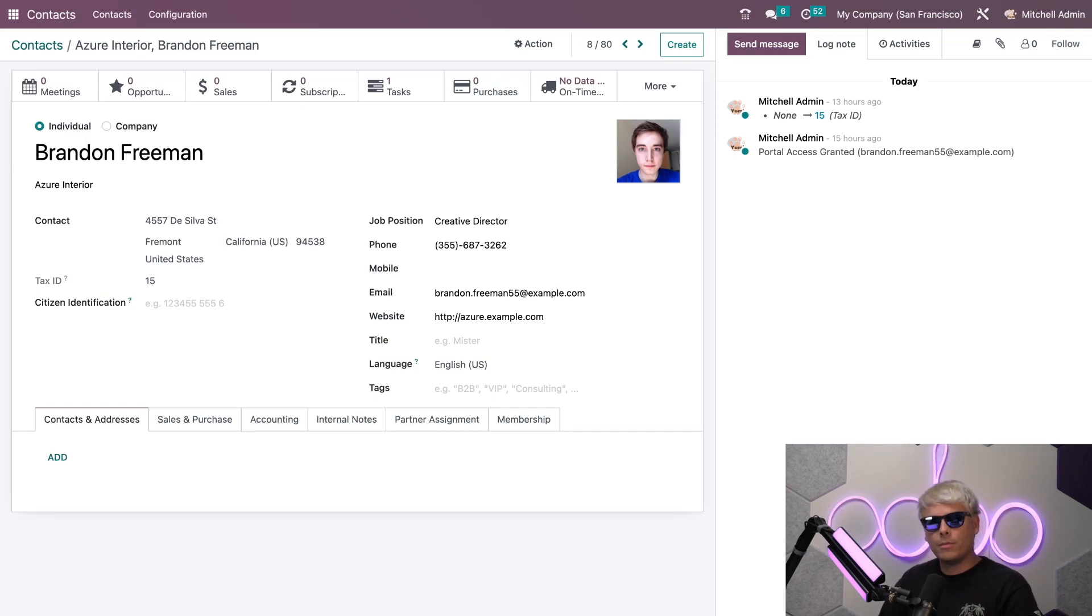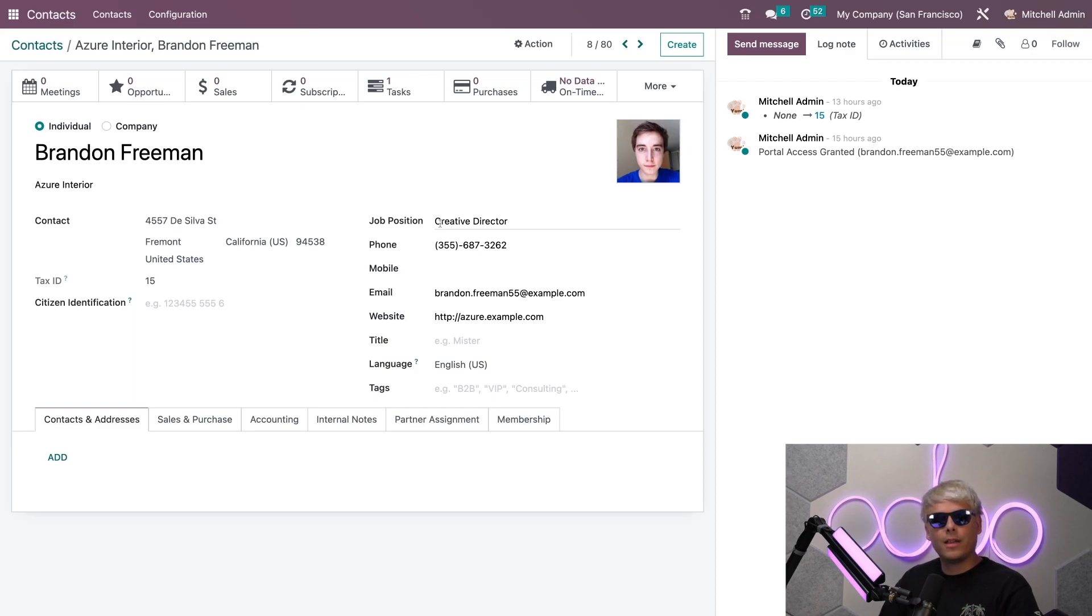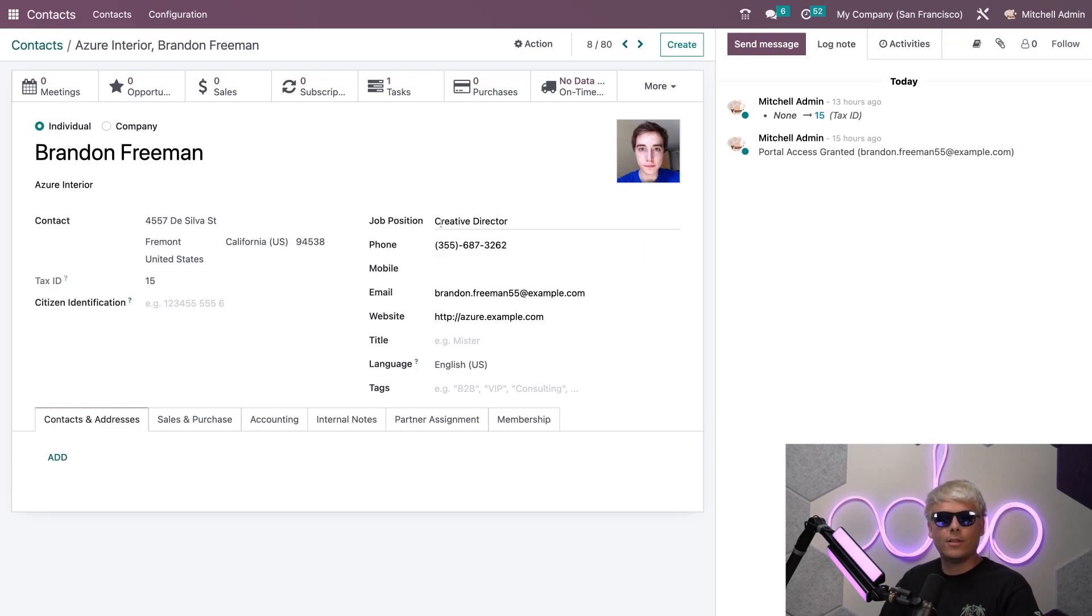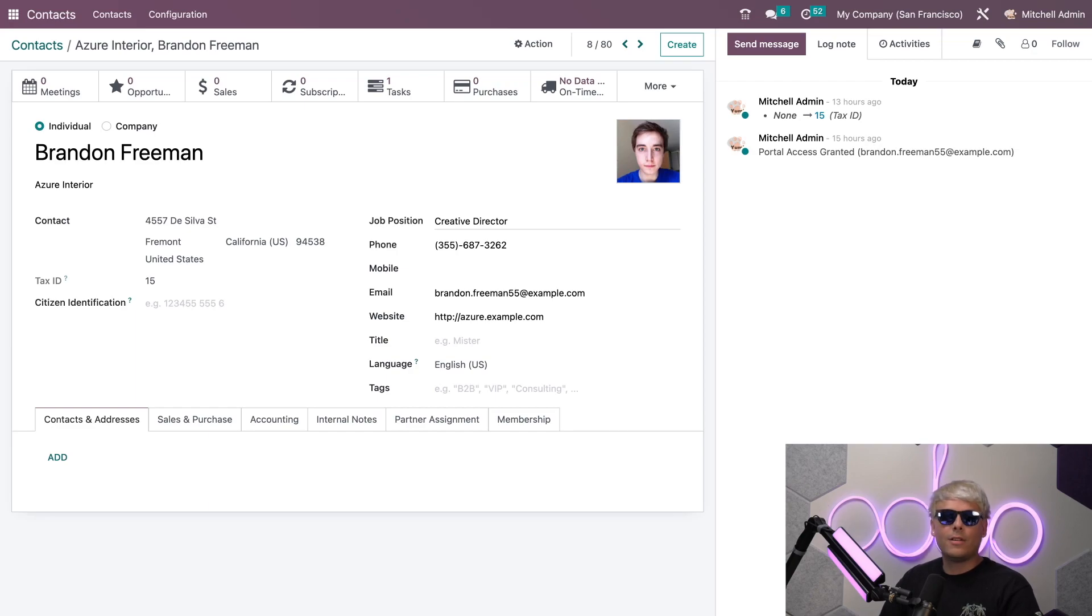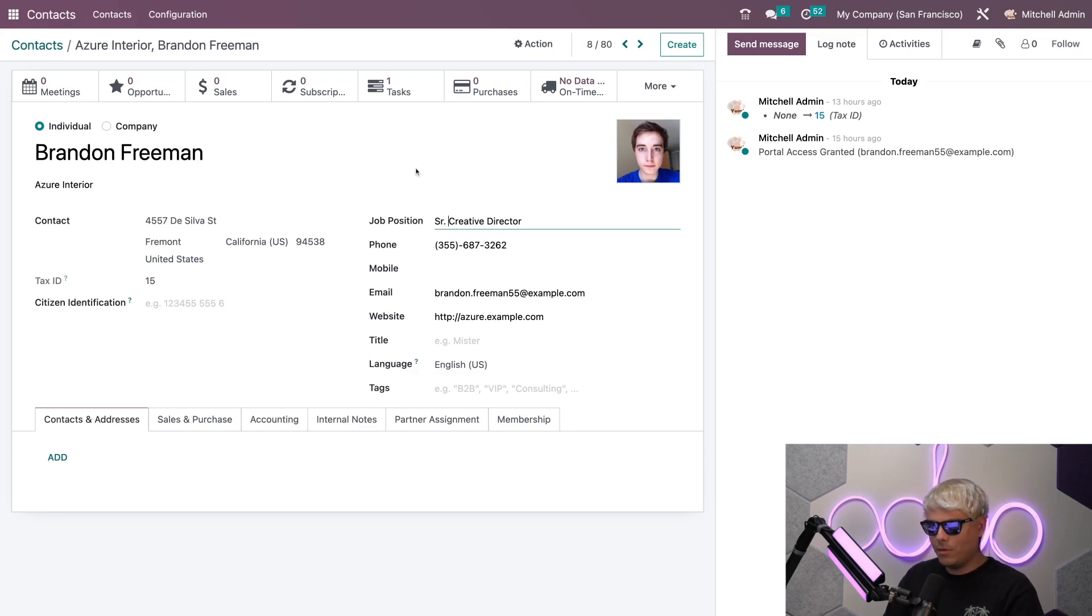I still have the same fields where I can add Brandon's phone number, email, website, and more. Additionally you'll notice something very important here. I can actually decide what his job title is here at Azure Interior. In our case we'd actually heard that Brandon got a promotion and is actually now a Senior Creative Director, so we're going to add that in here because he deserves every bit of credit.